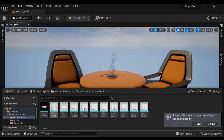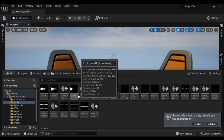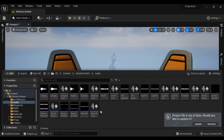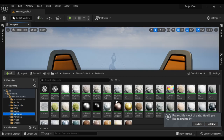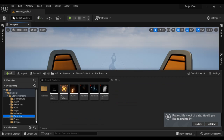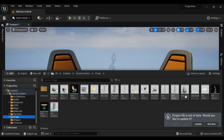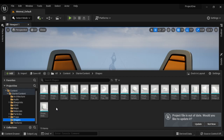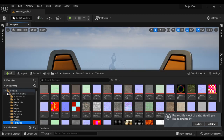We have architectures — wall, door, etc. We have predefined audio files: explosion audio, fire audio, bird audio, and many more. We have predefined blueprints. We have materials. We have particle effects. We have props like chair, table, glass, rock, and bush. We have some predefined simple shapes like cone, cube, cylinder, and torus. We also have textures. That's what the starter content is about.